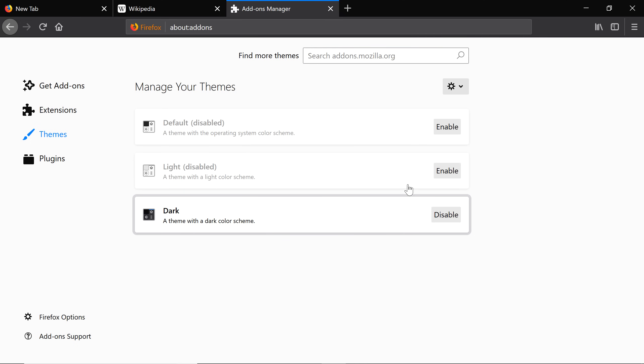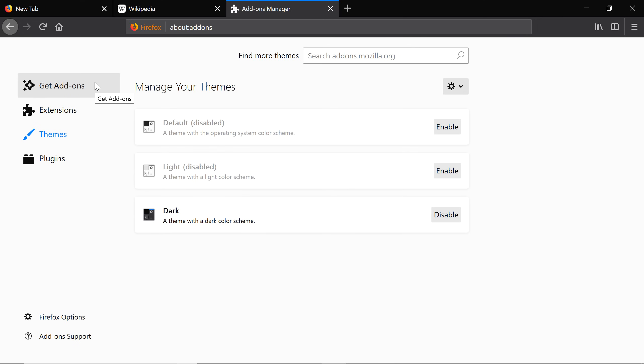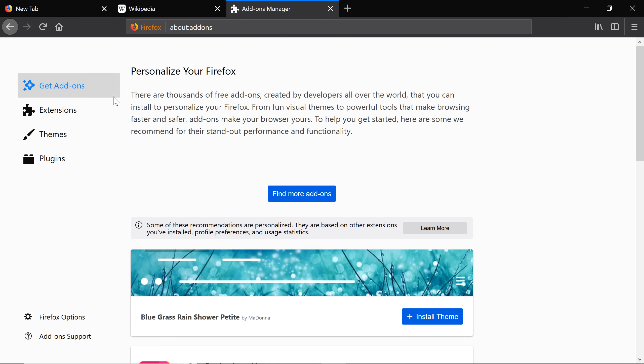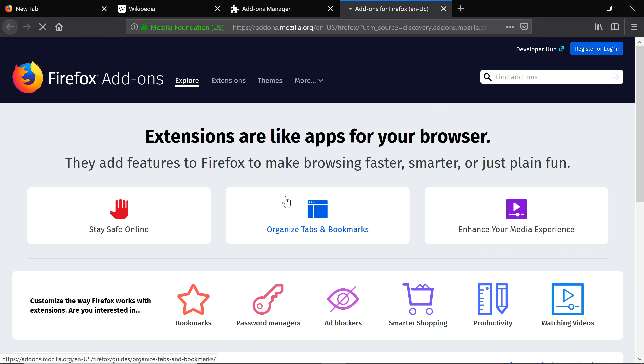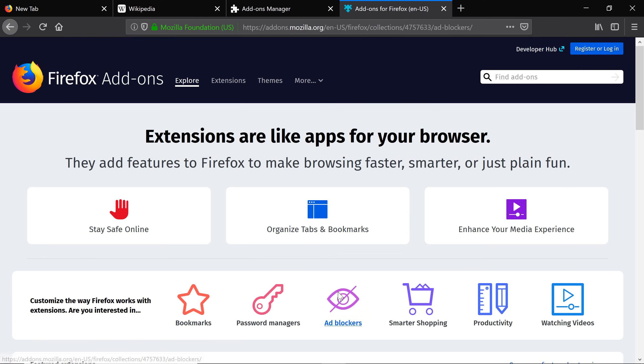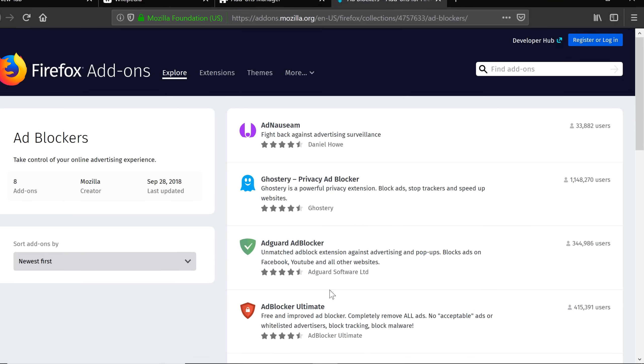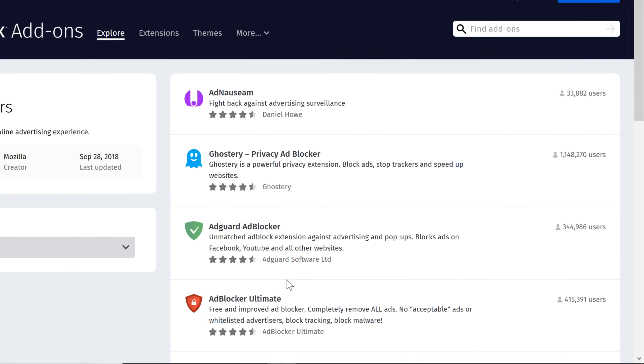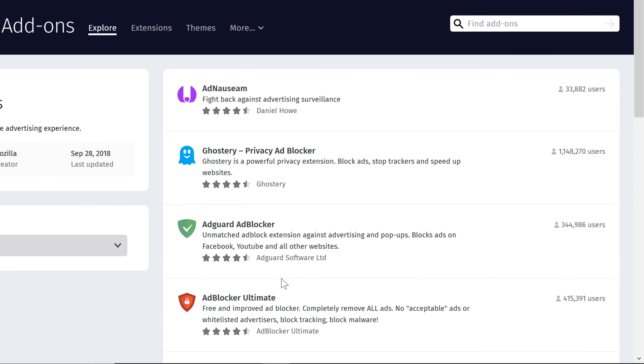If you want to add an extension, click Get Add-ons and then select Find More Add-ons. Here, you can choose from a variety of categories and featured extensions. Maybe you'd like to get rid of advertisements. Let's click Add Blockers. You will find many extensions that block ads.